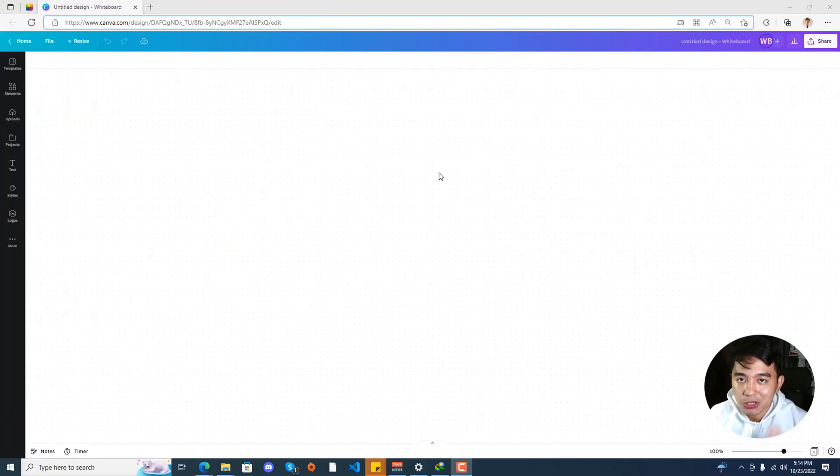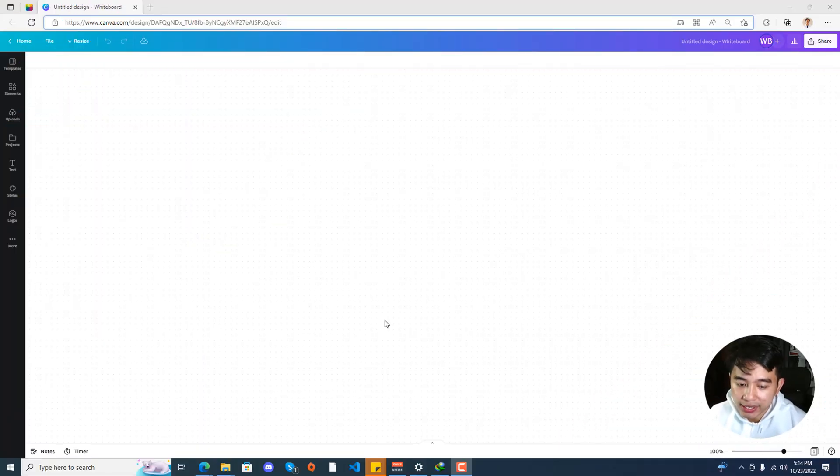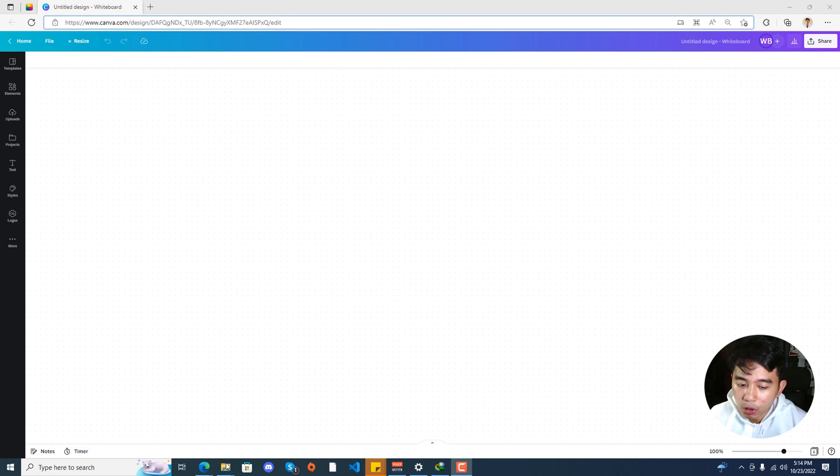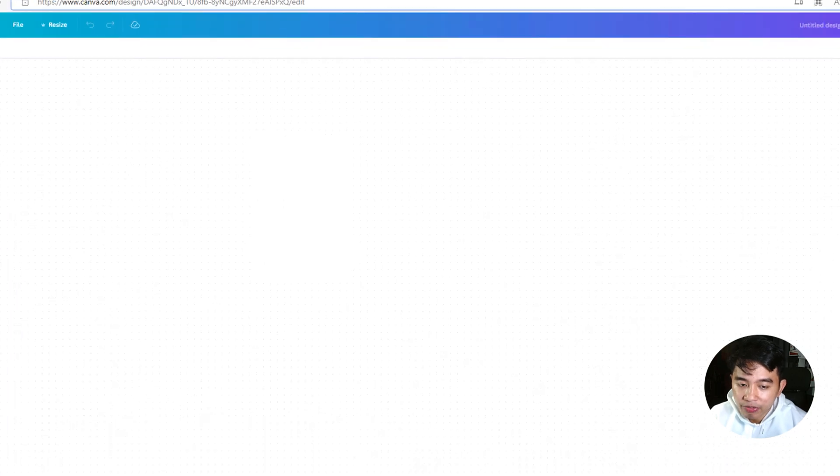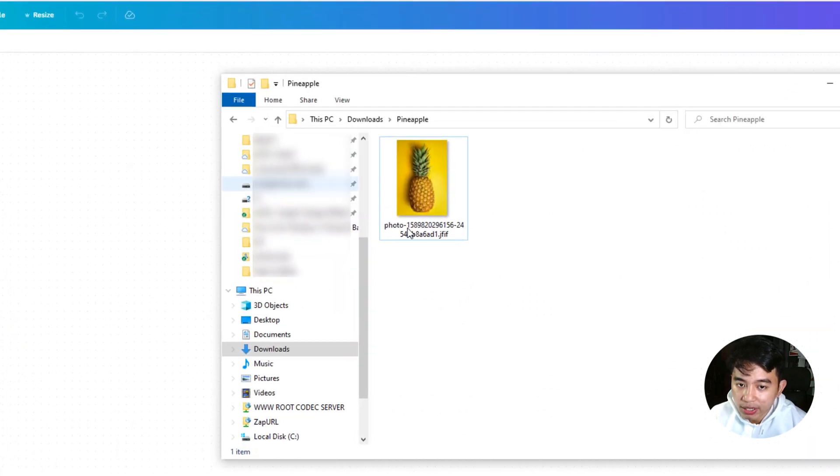Alright, going back, let's now go to our desktop. Now that we have the Canva whiteboard ready on our screen, I'm going to be opening up this folder right here.